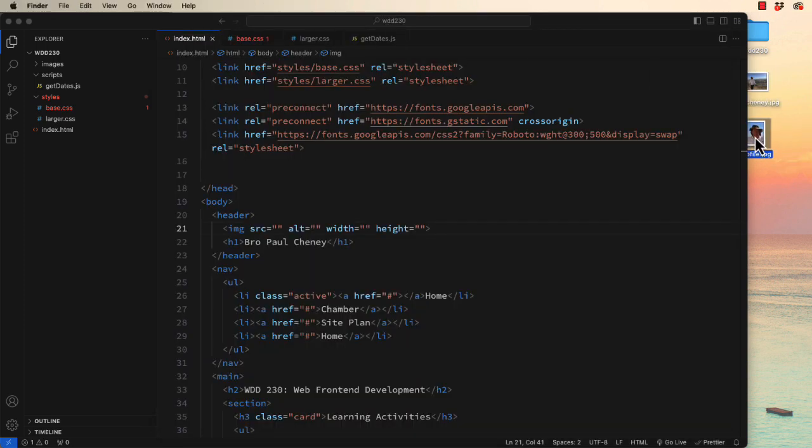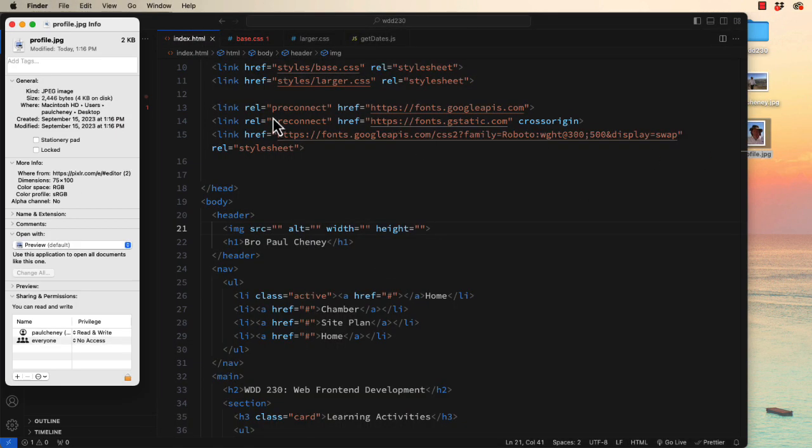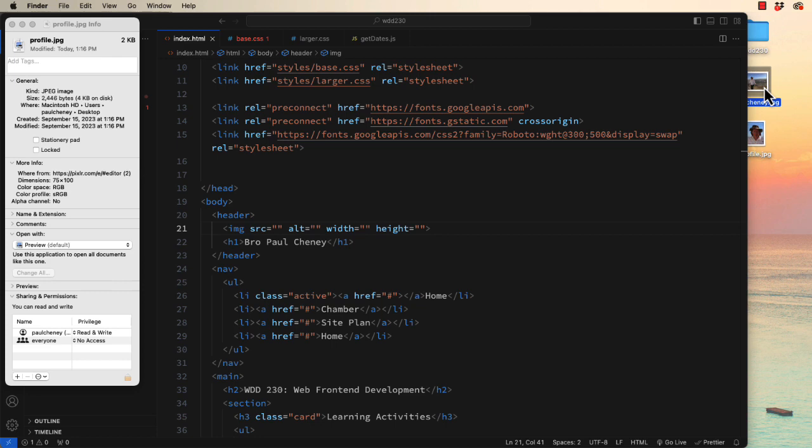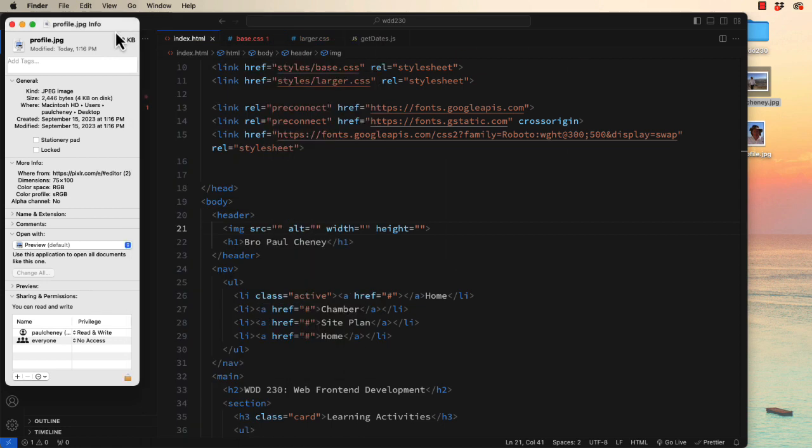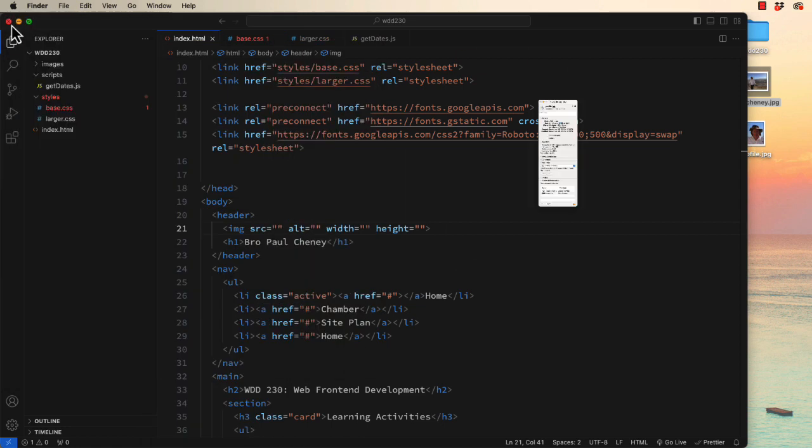Here on my desktop I now have a file that is 4 kilobytes as compared with the original one, which was 2.8 megabytes. Massive file. We don't want to use those on the web. So this tiny 4K file is perfect.